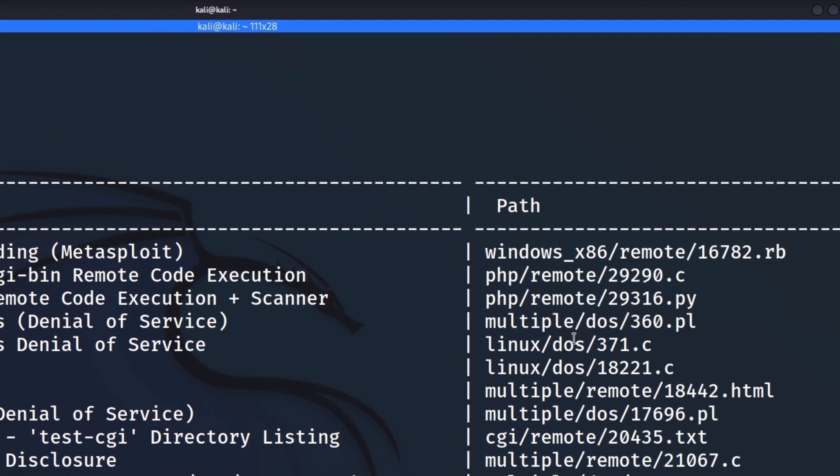The first thing that you want to take note of is on the right here, this is actually pretty useful information. So you have different types of exploits in exploit DB. So you have remote exploits, meaning remote code execution, you can run it across the network. You have local exploits, meaning usually privilege escalation. You run that on the actual target machine.